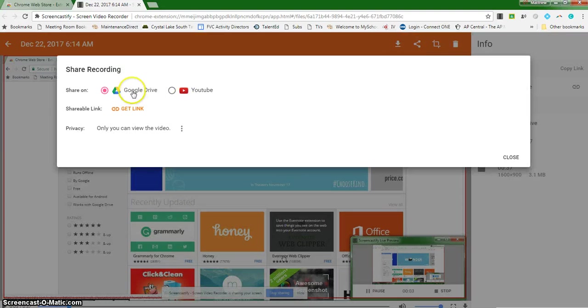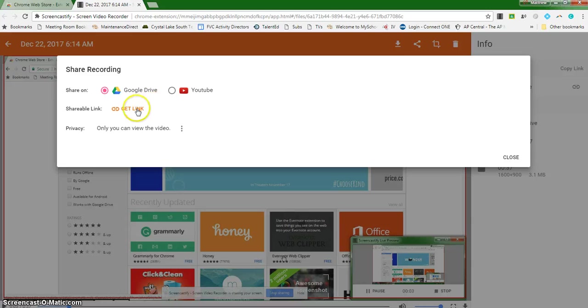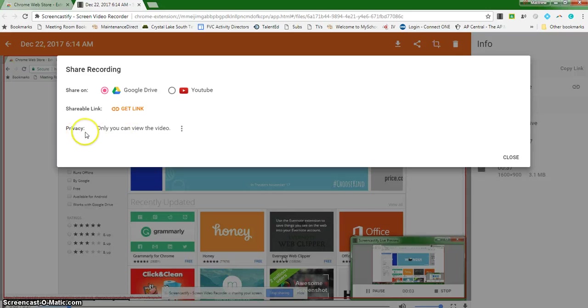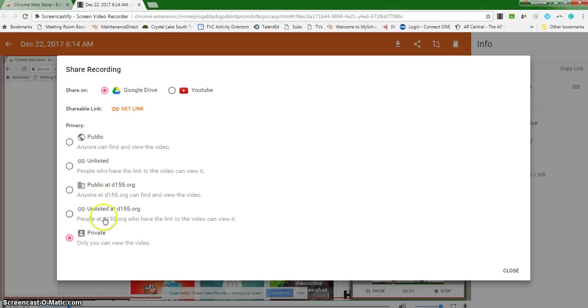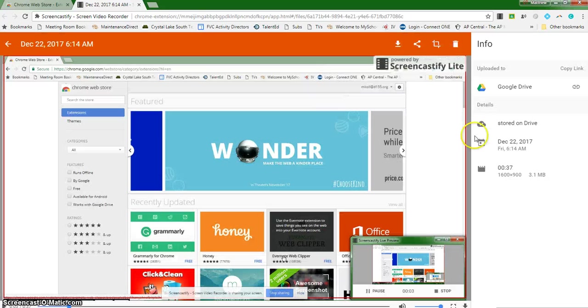You can share it via Google Drive, via YouTube, or get a link and share it and embed it in a file or in an email. You can also change the privacy settings if you want to. Right now it's set so that only I can view it, but you have these similar settings that you're used to seeing and you can decide which privacy setting you want to set. So set whatever you need to and then click close.